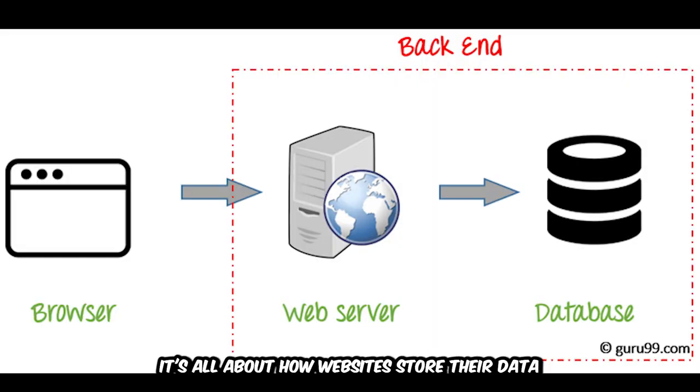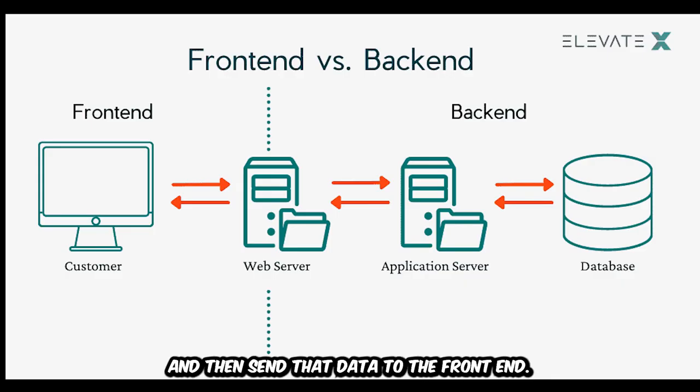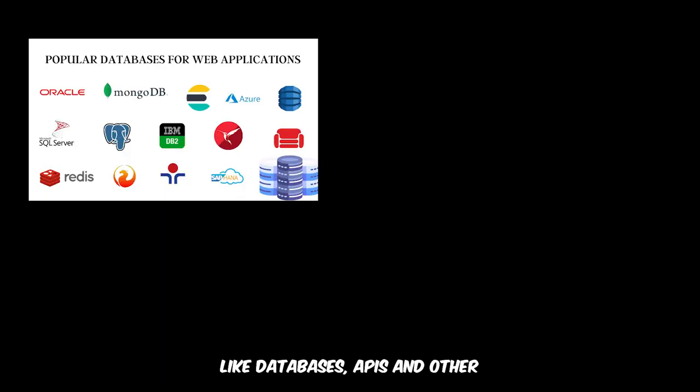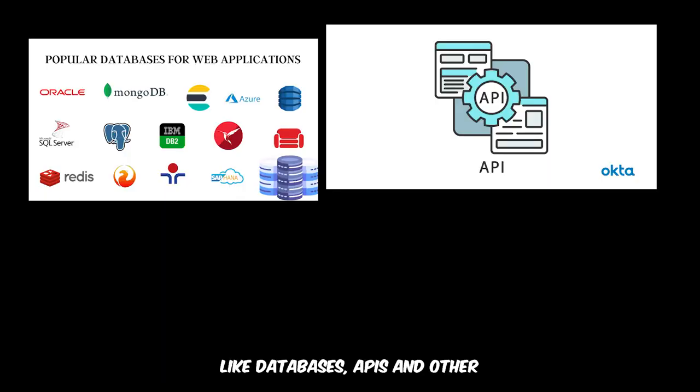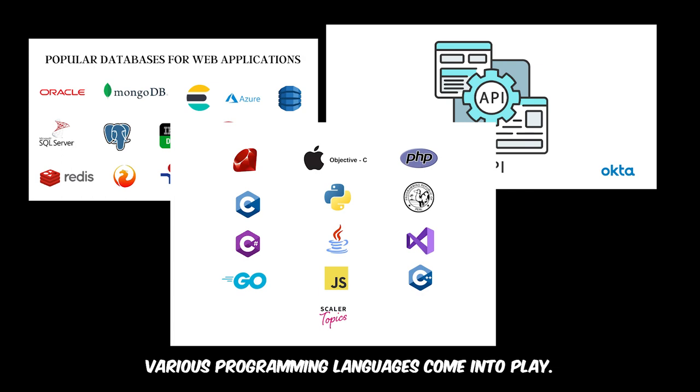As for the back-end, it's all about how websites store their data and then send that data to the front-end. This is where technologies like databases, APIs, and other various programming languages come into play.